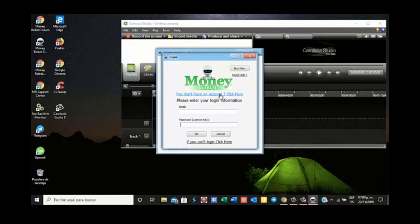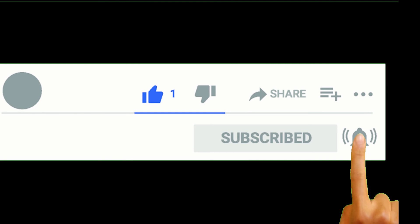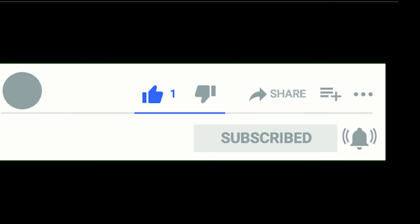Don't forget to subscribe, like, and share so we can upload more videos that you need. Thanks and see you on the next one.